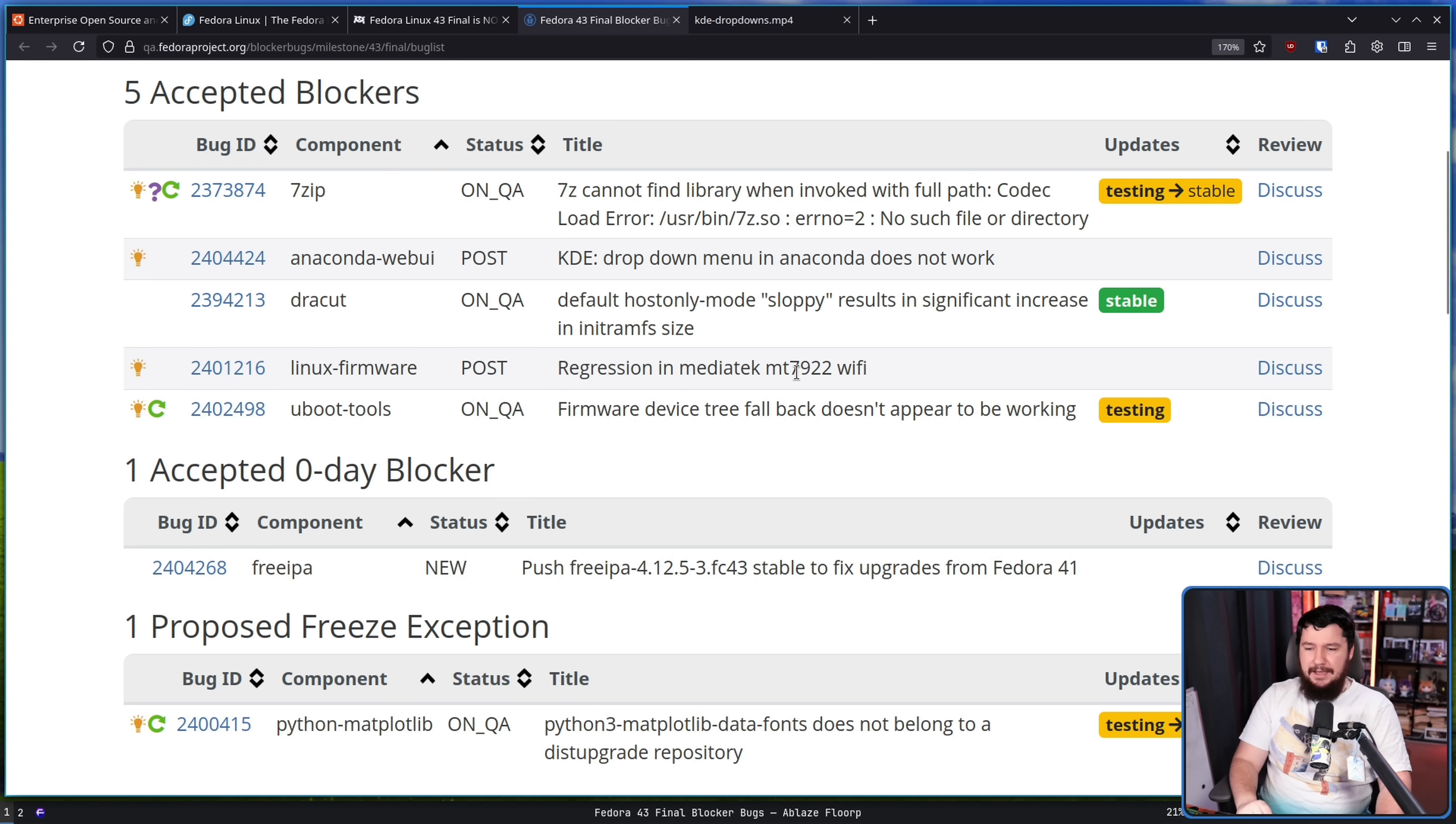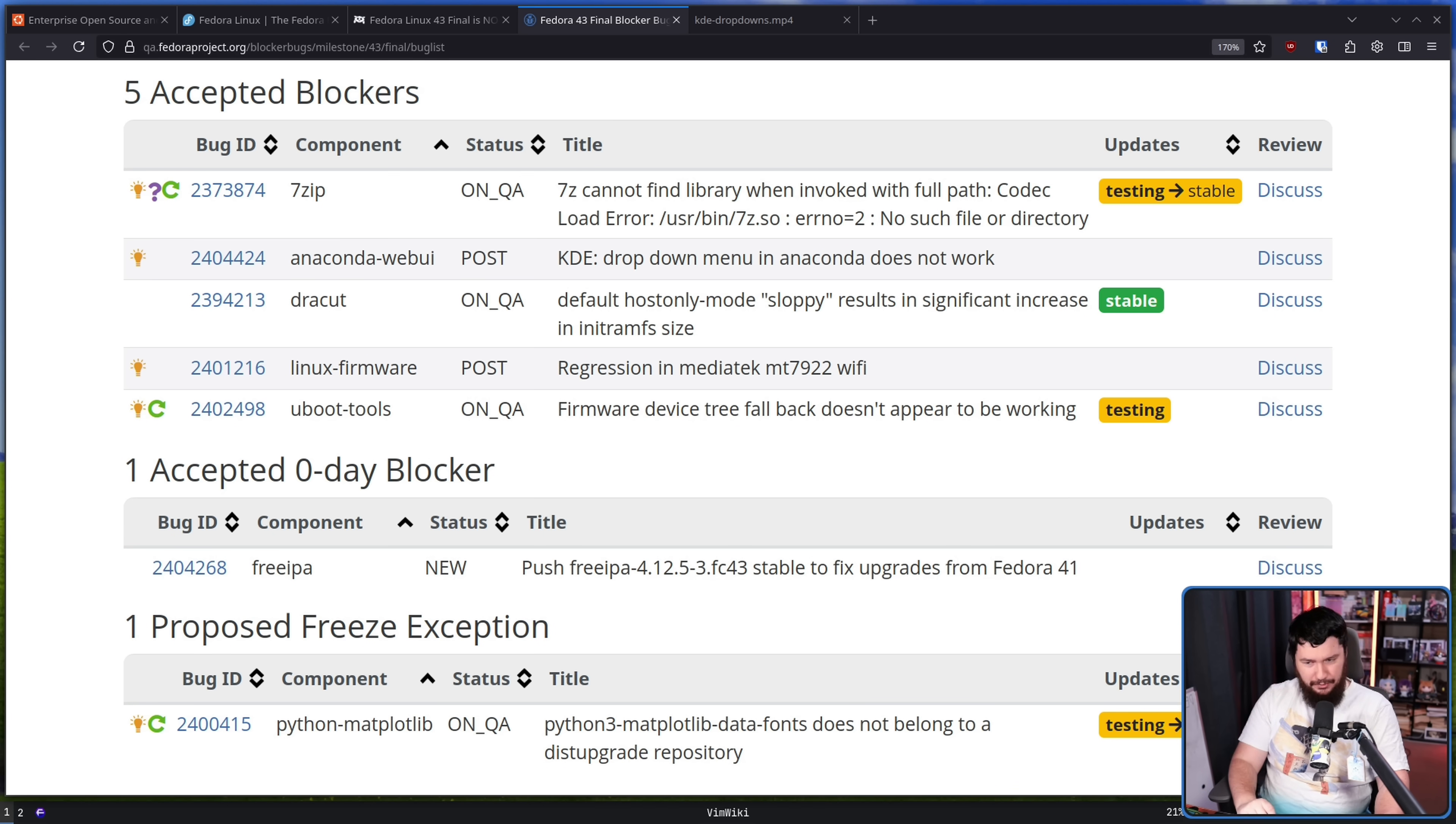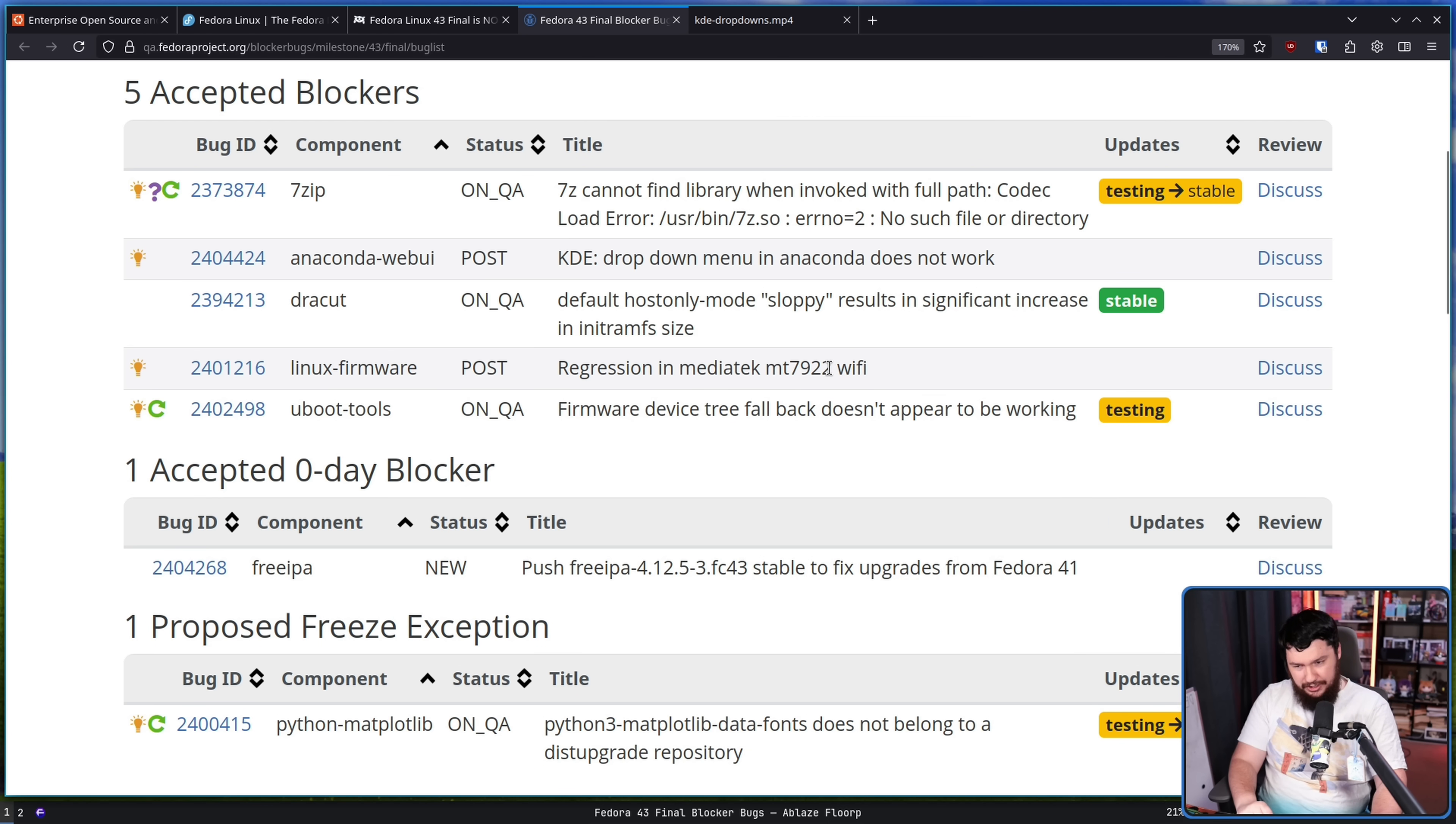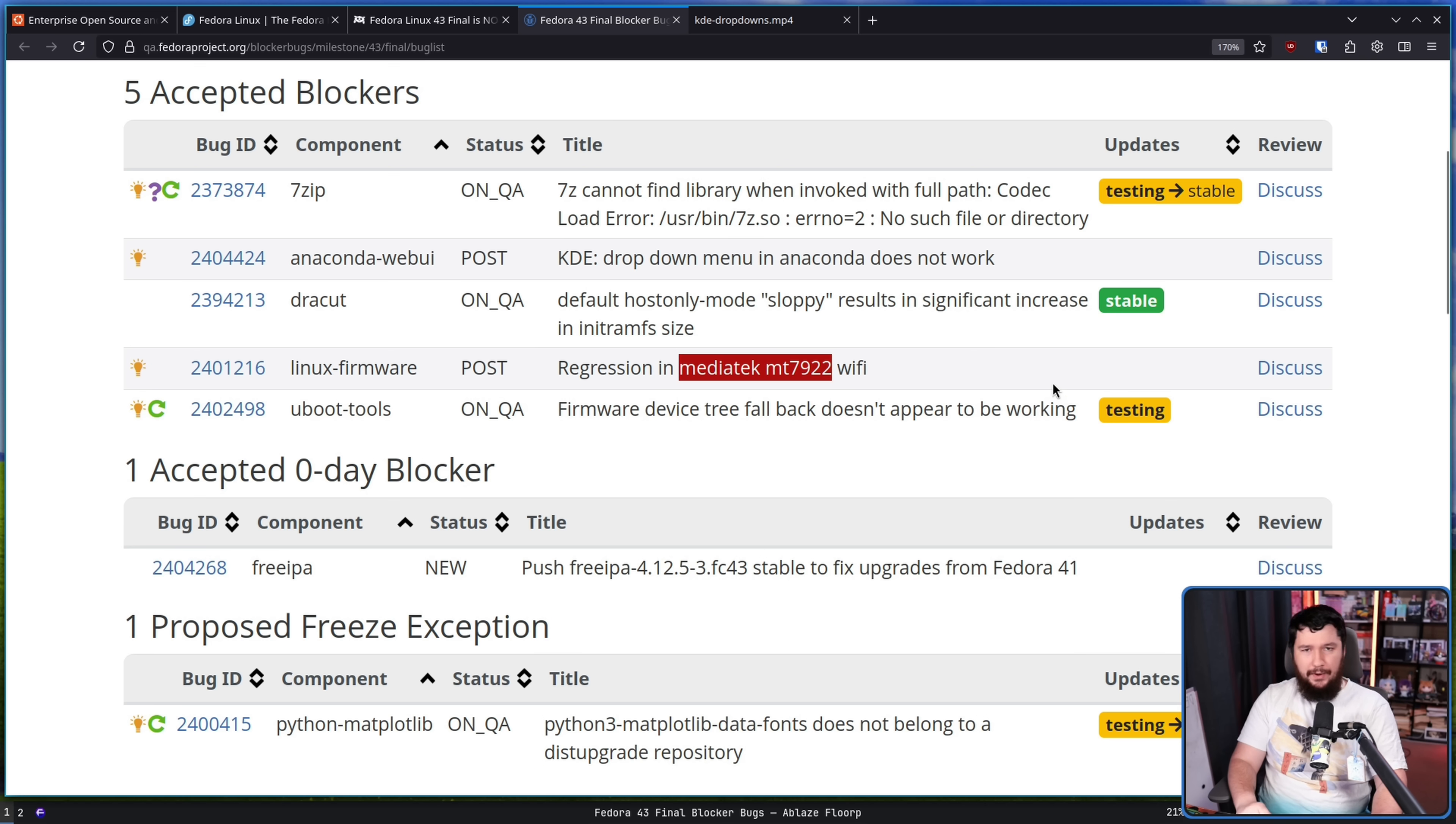Regression in MediaTek MT7922 Wi-Fi. This was leading to users of a Asus Zenbook UM3406KA, which is a device currently still being sold, not being able to use their Wi-Fi. It was a regression in the driver. There's probably other devices that have the same chip, but companies don't usually put this in their spec sheet. So knowing which ones actually had the problem is probably kind of difficult. I would assume the other Asus Zenbooks also have the same problem.